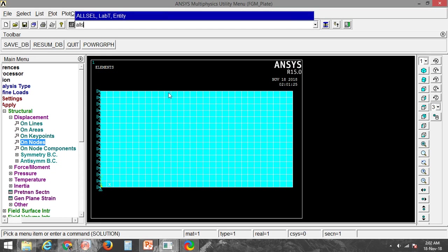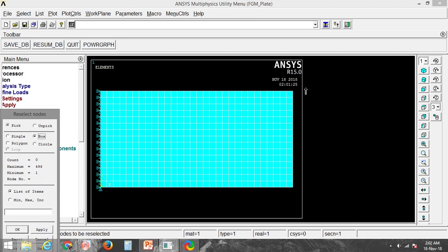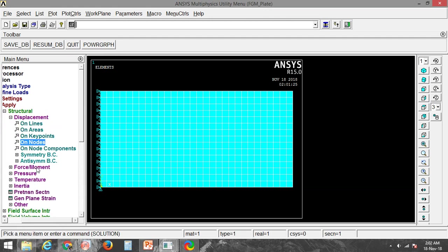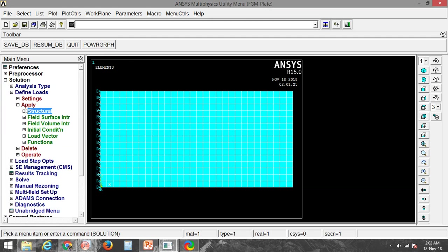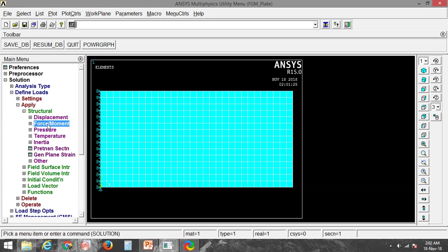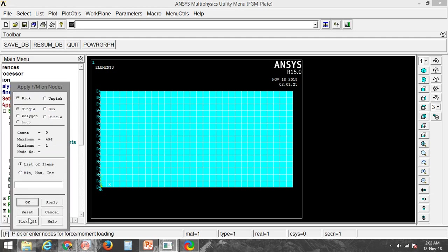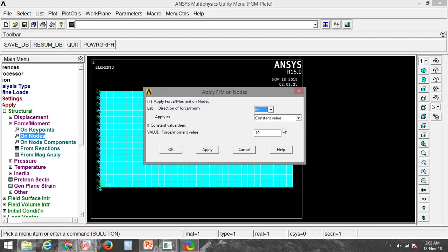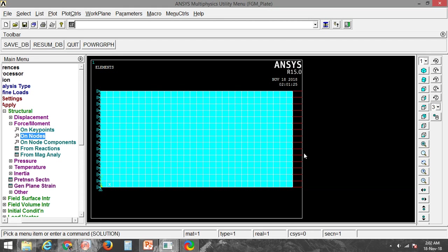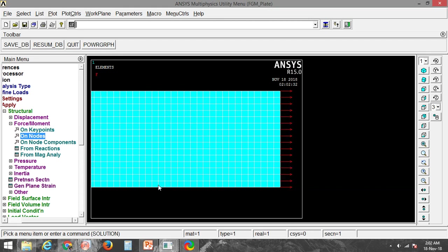Before applying the load, I select all nodes first, then use NSEL with R and P box to select the nodes on the right side. I go to Loads, Apply, Structural, then Force/Moment on Nodes. I apply a force in the X direction with a constant value of 10. You can see the force has been added.